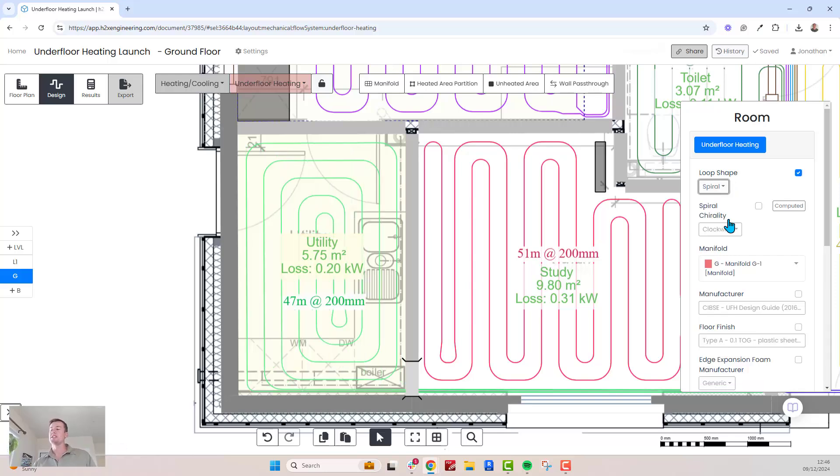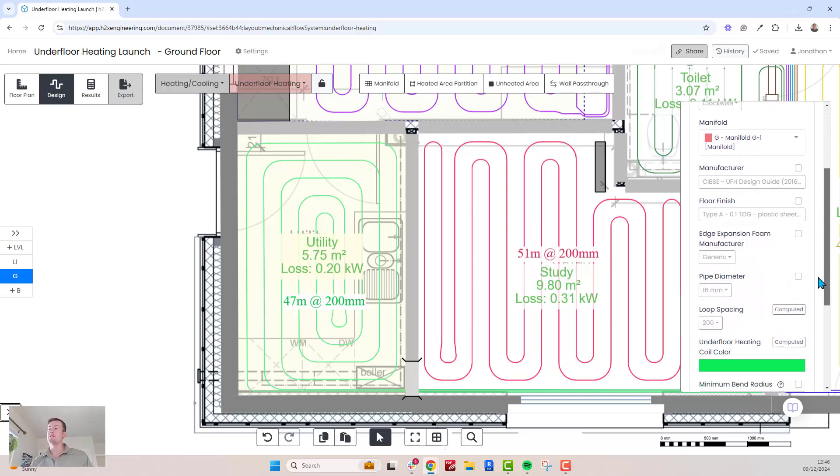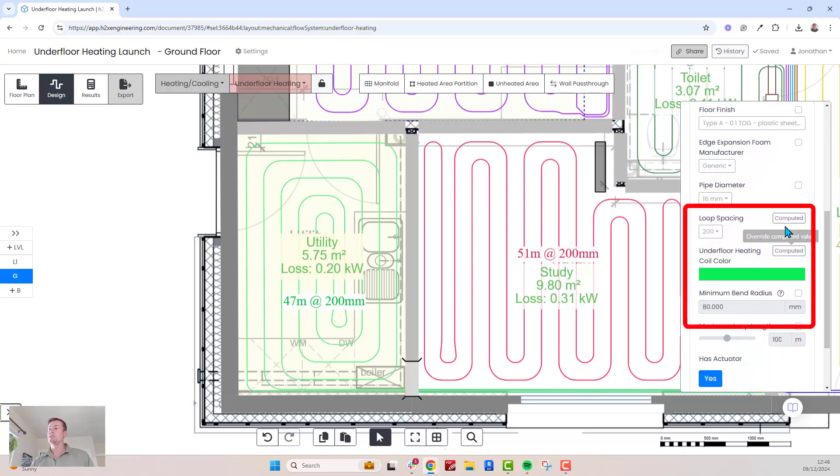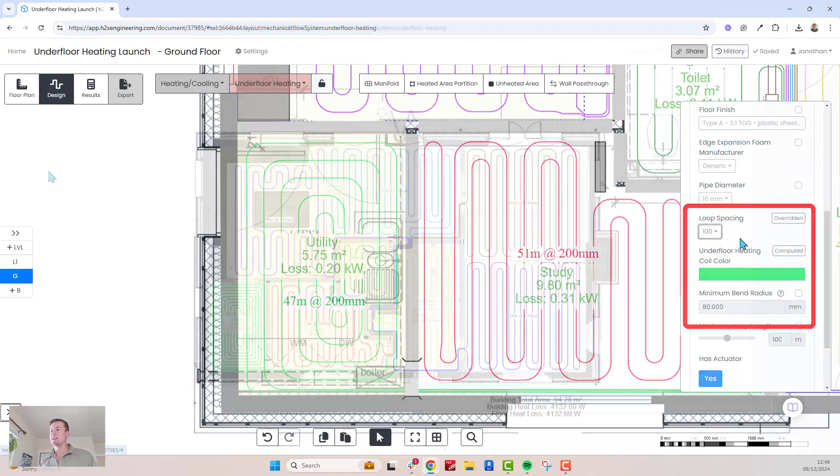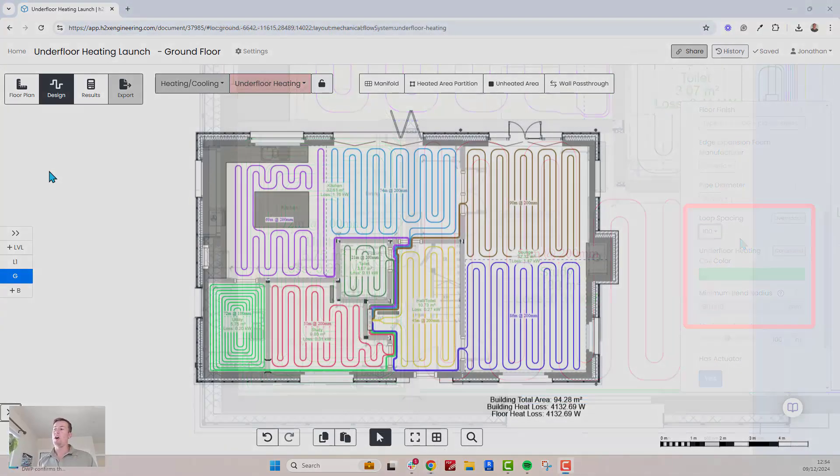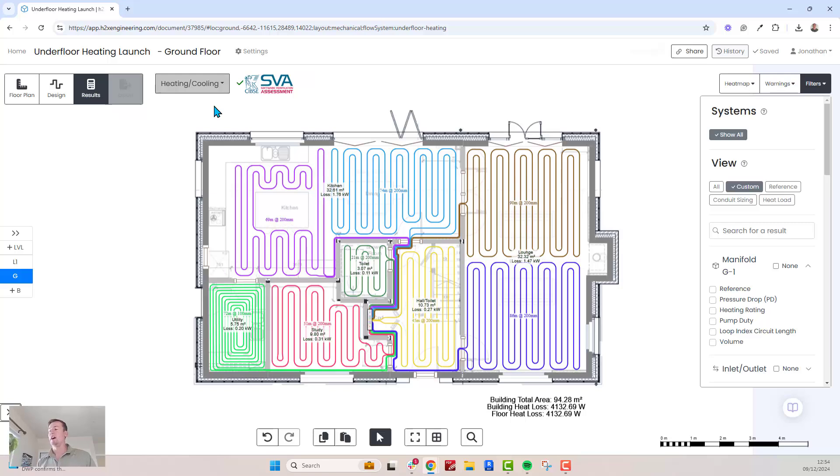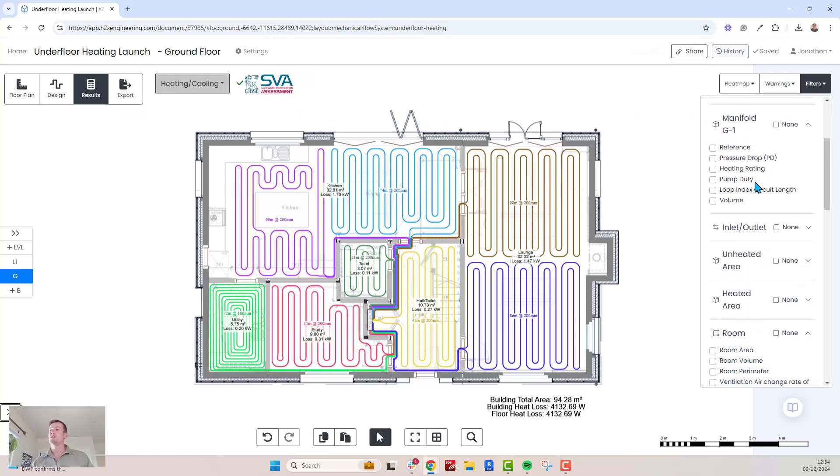Individual room settings can be refined at any point should they differ from the global defaults. For example, you can switch this room's loop shape to spiral, update the floor finish, or override the loop spacing, and these updates are applied instantly. Once your design is complete, review the results.